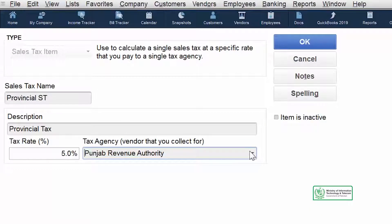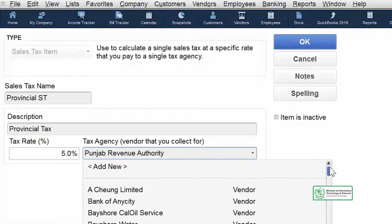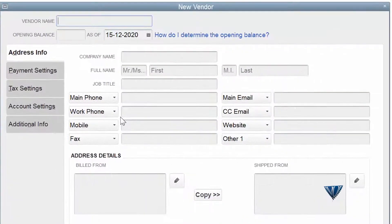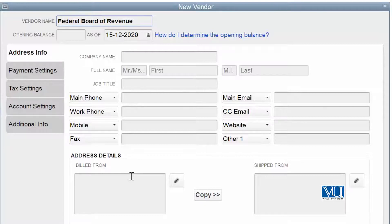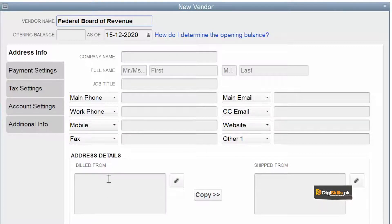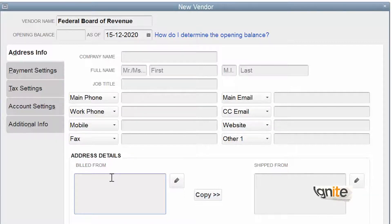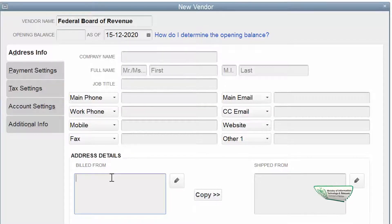In this case our provincial agency is Punjab Revenue Authority (PRA). If it were not listed, we can create a new agency — for example, we create a new agency named Federal Board of Revenue (FBR). You can see it is the same screen used to create a vendor. So in effect, in the vendor list we not only have suppliers but also all agencies to which we are liable to pay something — whether utility companies or tax agencies.